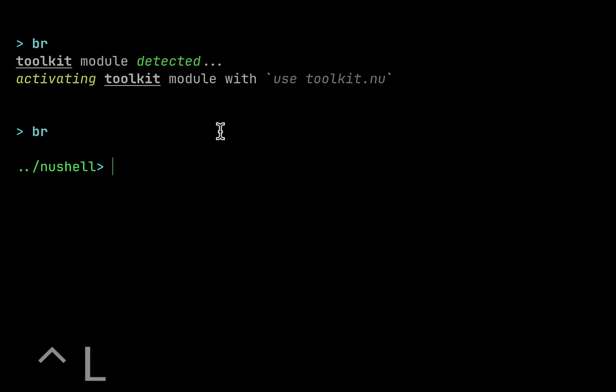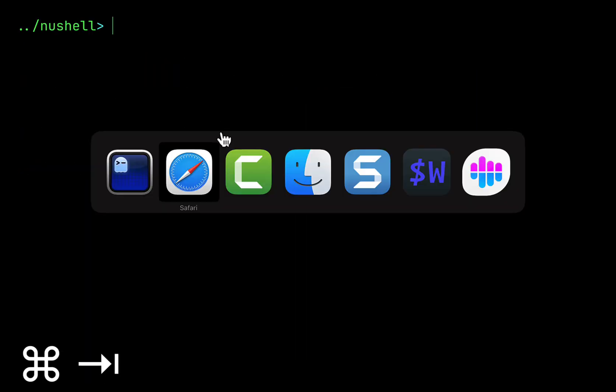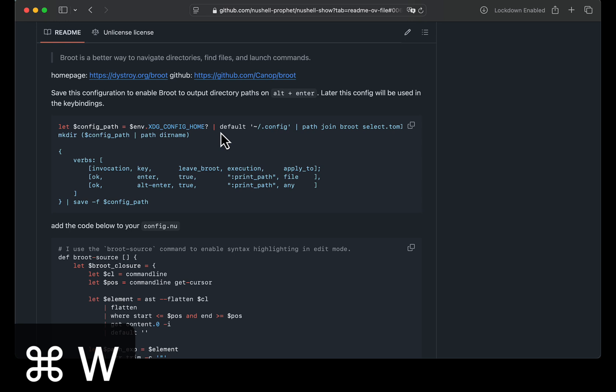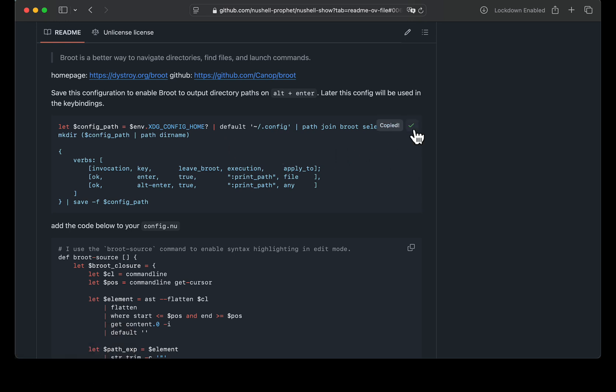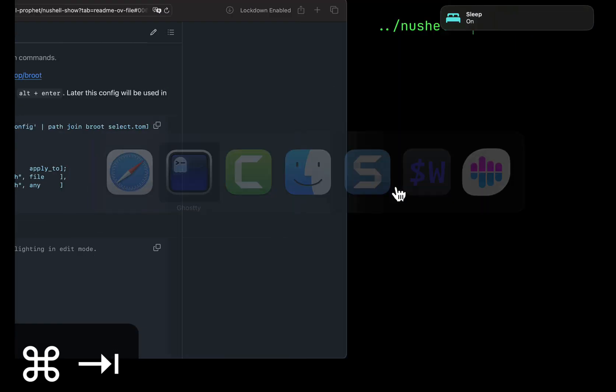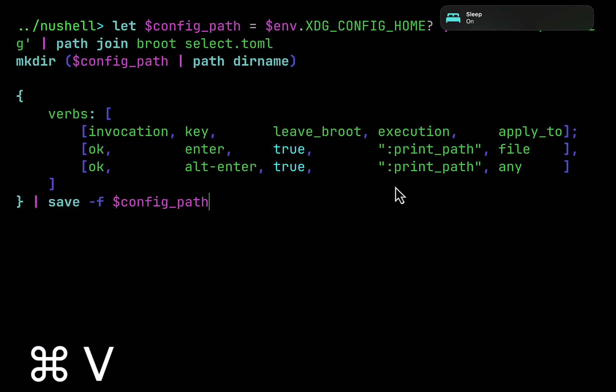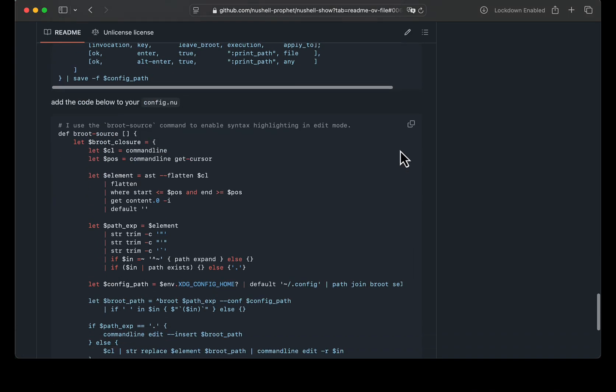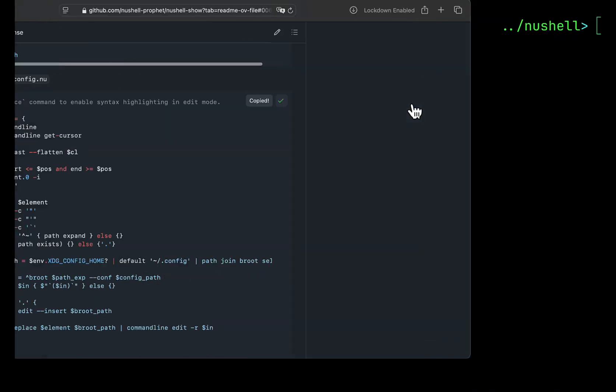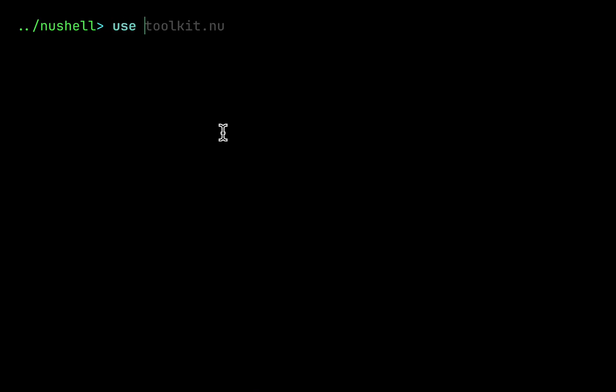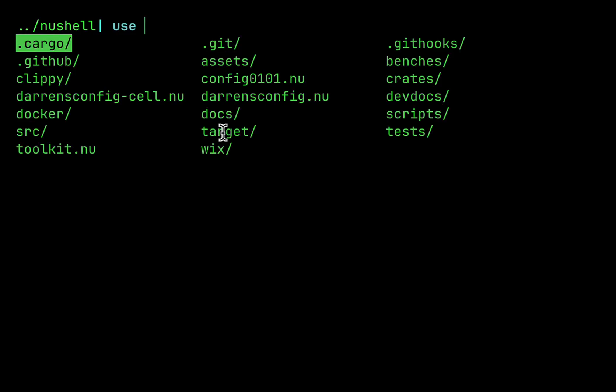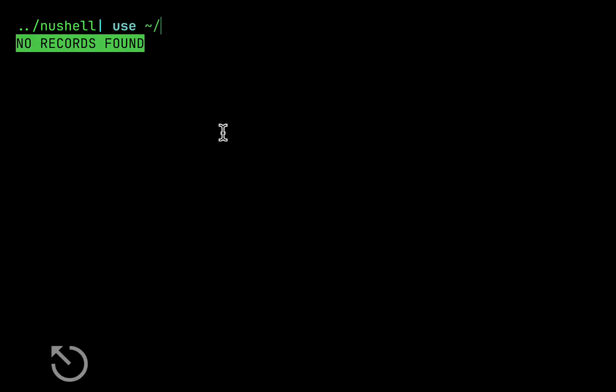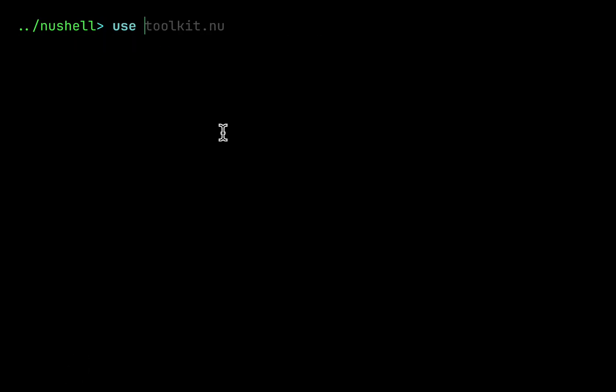What is necessary for using Broot as a file picker with Ctrl T key binding is this. First let's save this configuration, next let's activate this key binding. Initially my pain was that I wanted to have completions for the use keyword but they are available only for current directory. I am not able to see completions from my home directory.